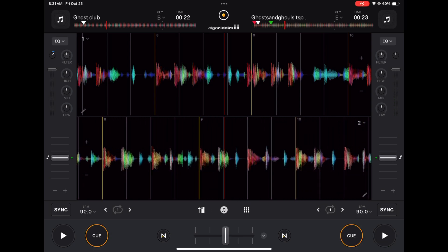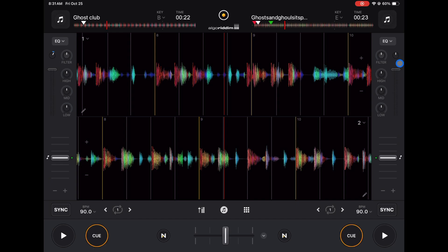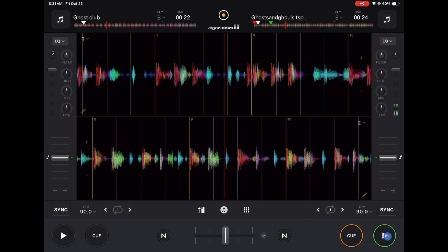And you also get, if you didn't notice, you get lows, mids, and highs and filters. So a full EQ here, volume slider, BPM, a little loop feature, and you get a decent sized BPM slider. So this is a really great view mode to really get your mix down and really see what's going on.